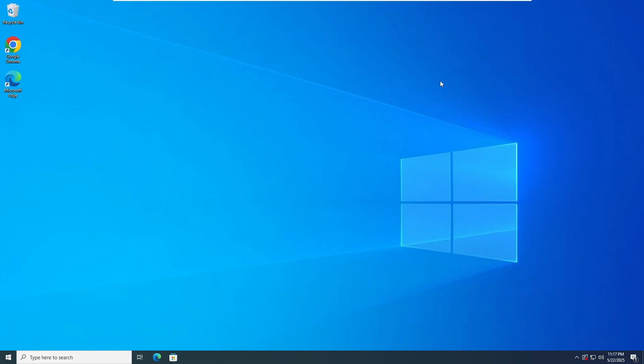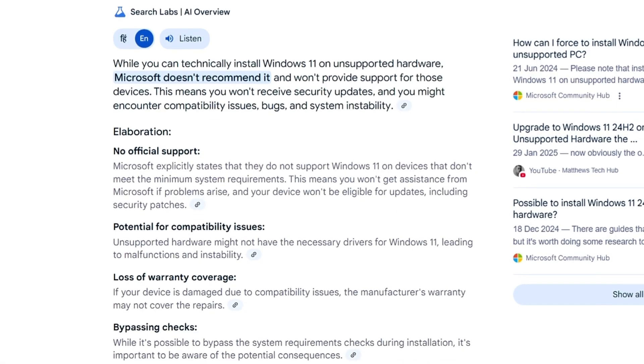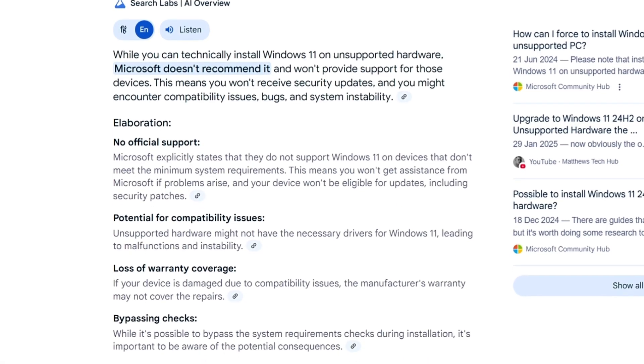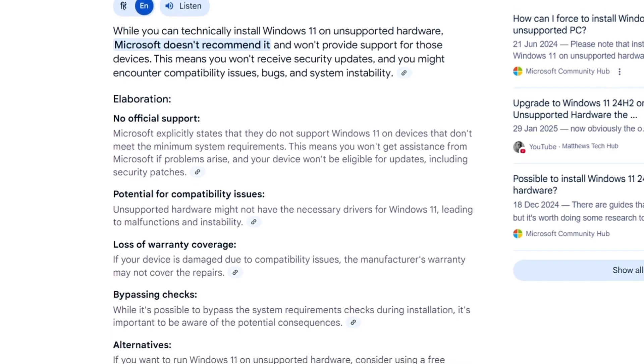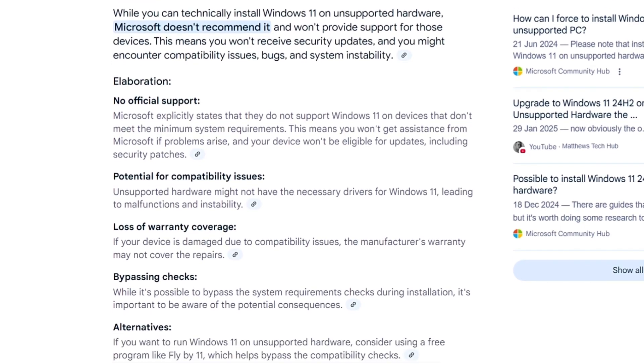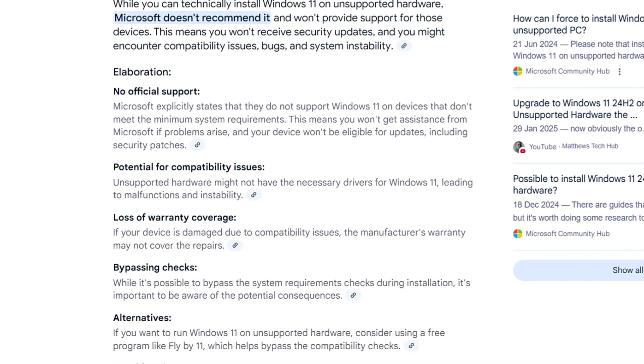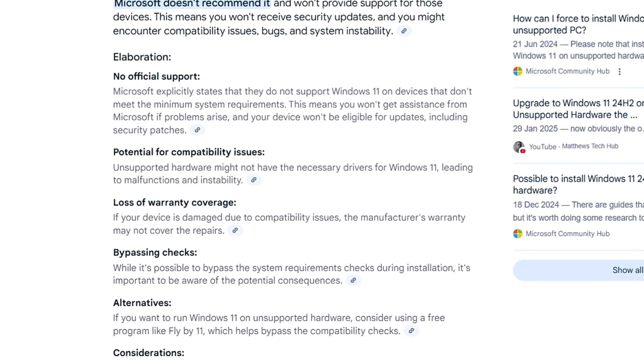Now before moving ahead, personally, I don't recommend upgrading to Windows 11 on unsupported hardware as it's not recommended by Microsoft. You won't be getting the TPM and secure boot security. But if you're not concerned about it and want to really upgrade to Windows 11, then without any further delay, let's quickly get started.